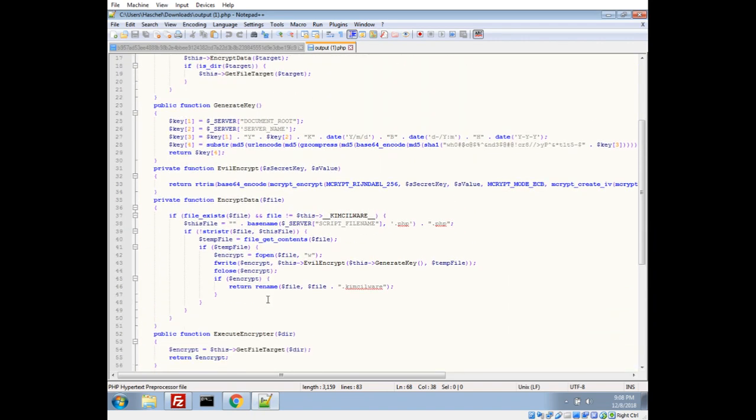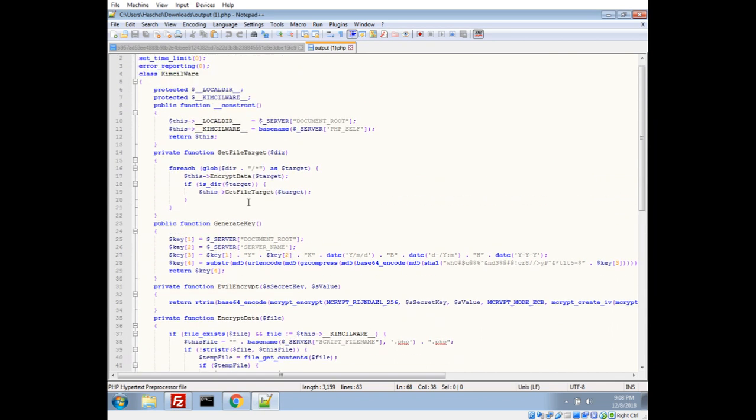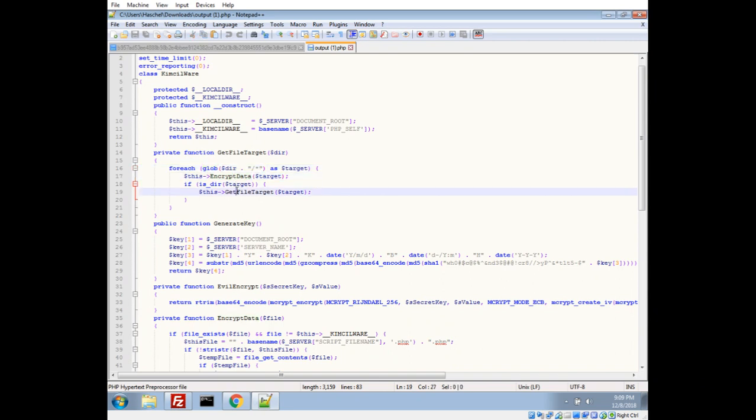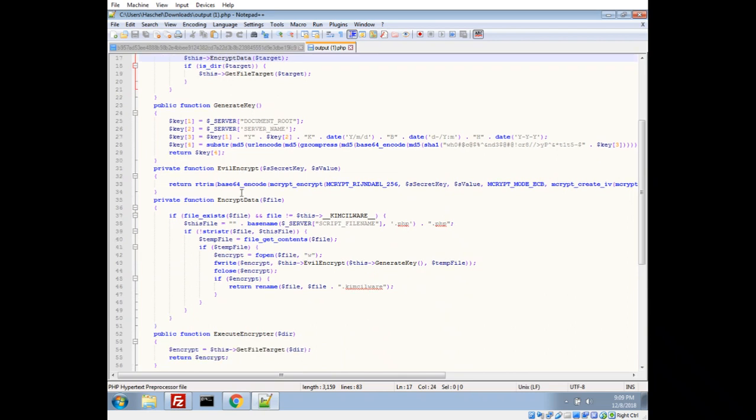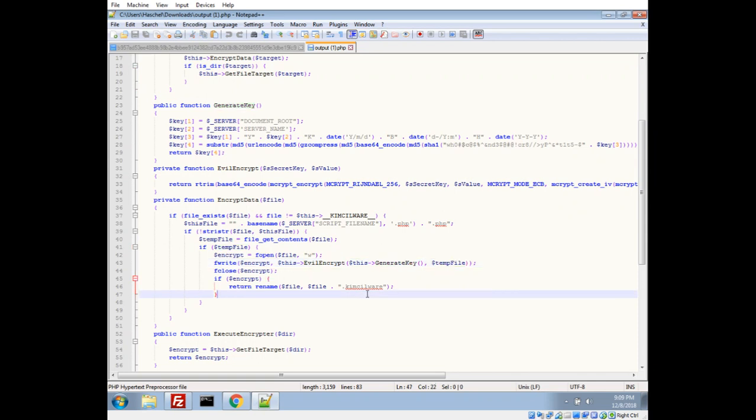Let's go ahead and take a look at our encryption here. So I'm assuming for each file, yeah, we go through glob, just goes through the entire directory, we encrypt the file and then recurse if it's a directory. So we encrypt file, evil encrypt, so we generate a key and that's just the file, then we rewrite, we write over the file.